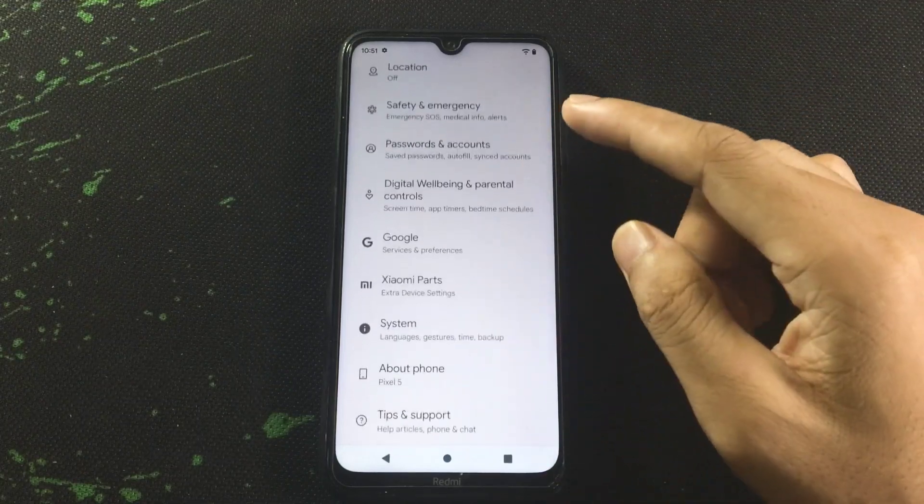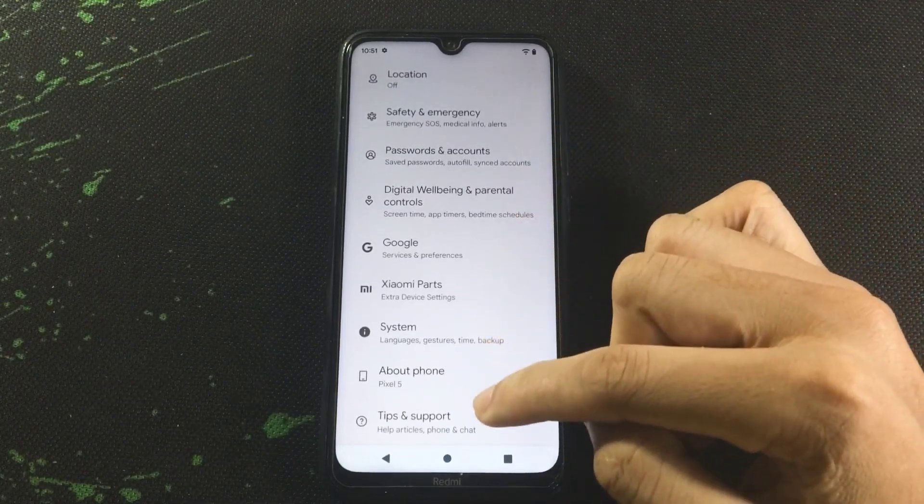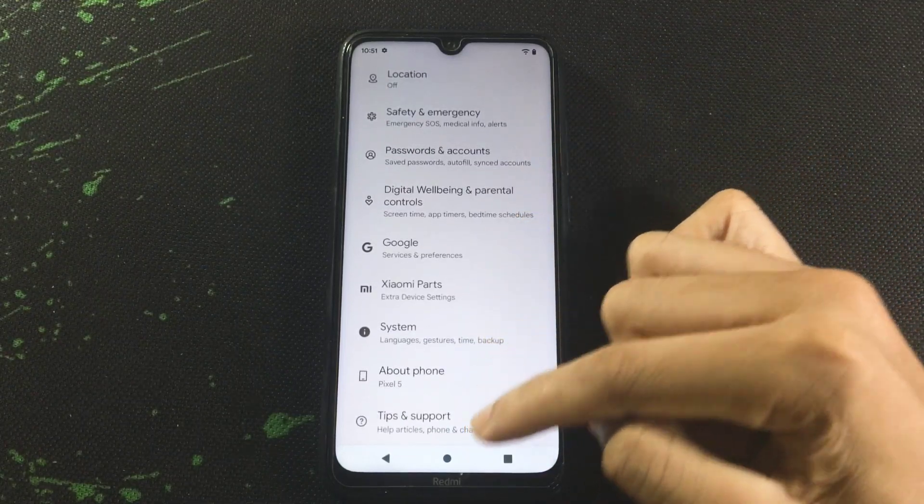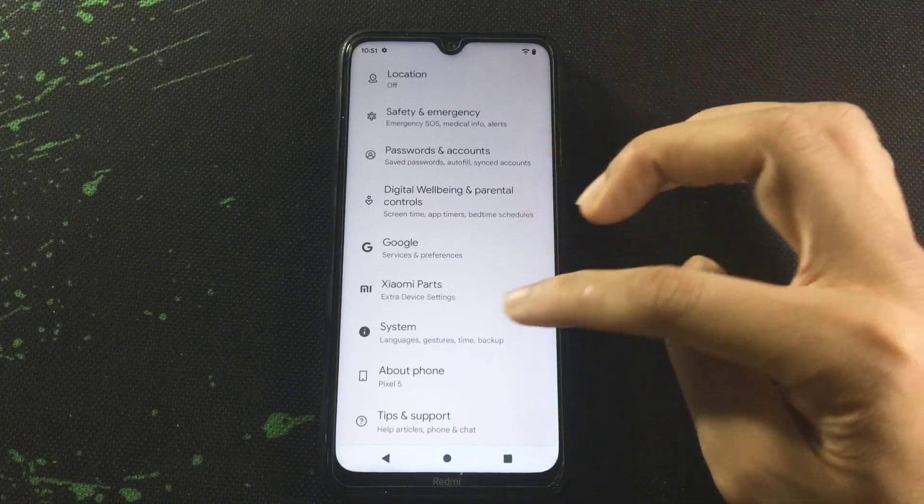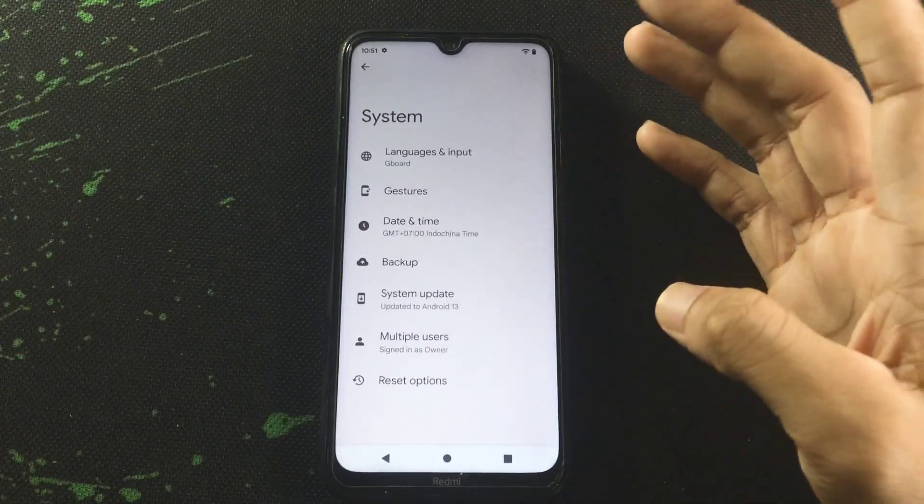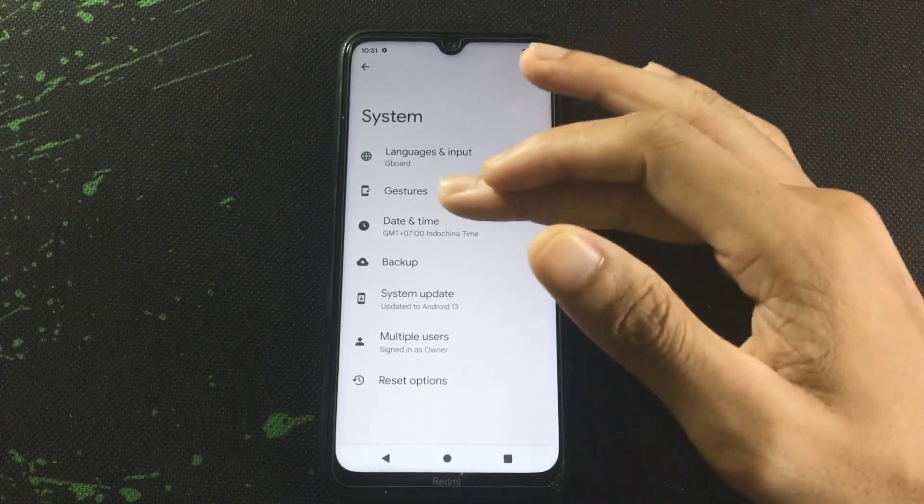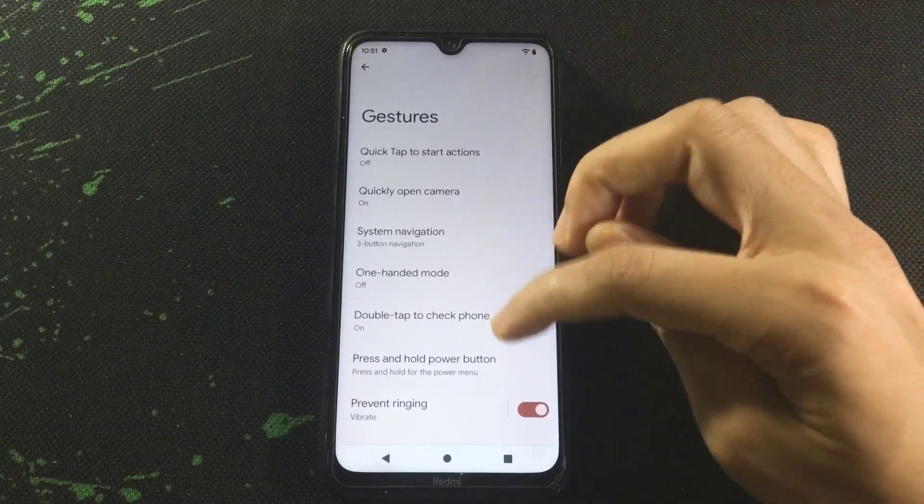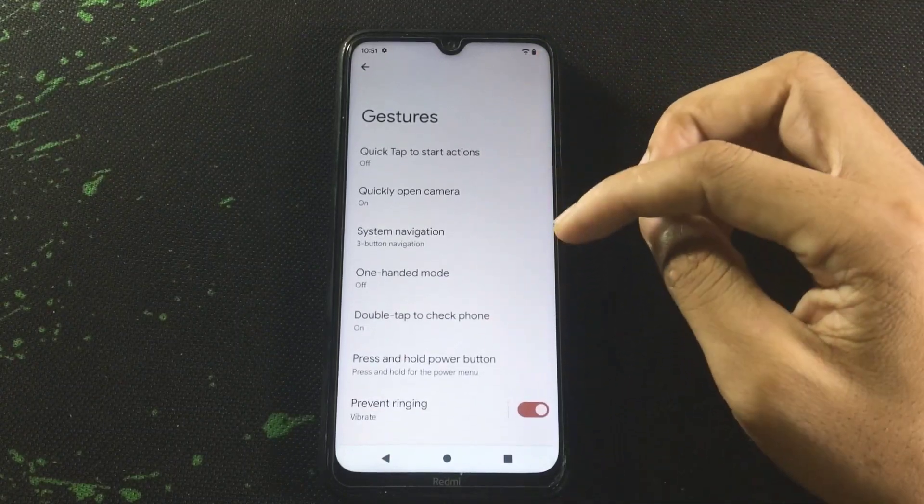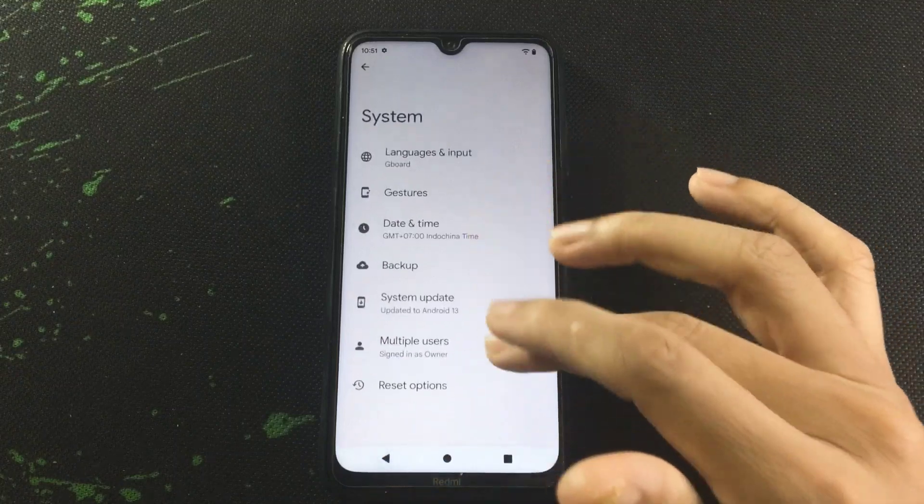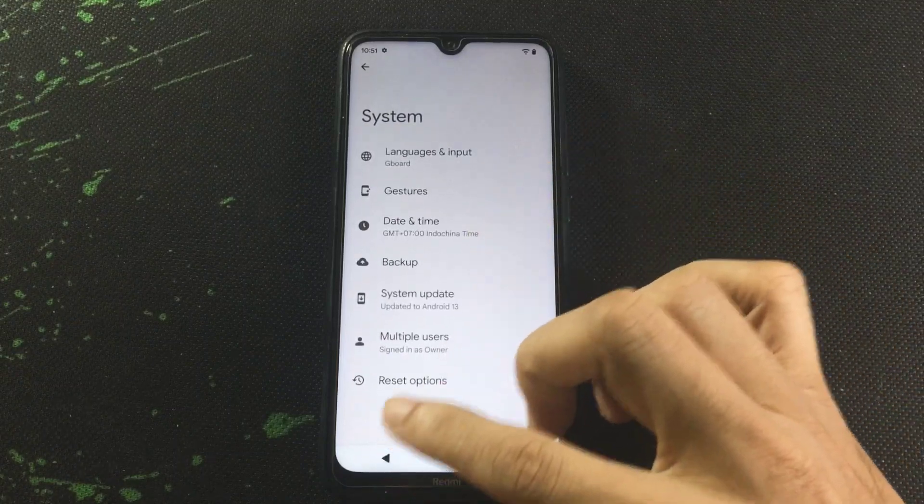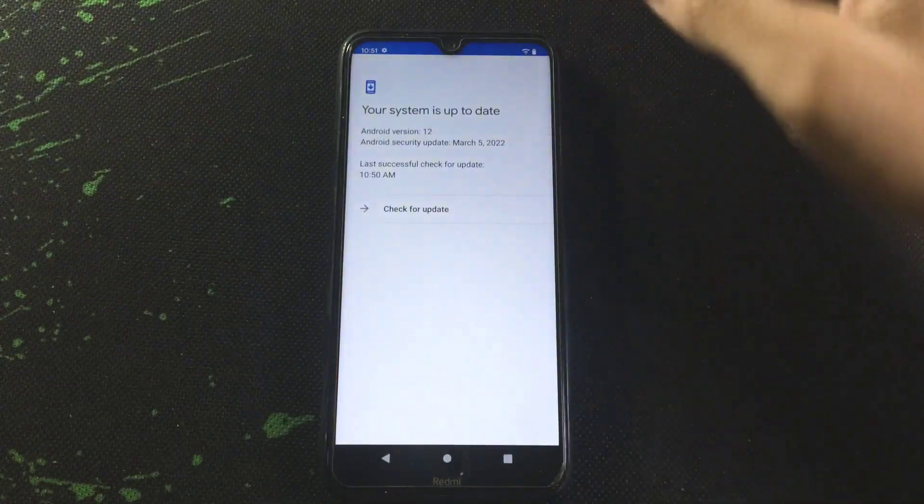but we do have fingerprint unlock as we found it in our startup screen. The logo is a little bit different and there is a tips and support option, one more option. If I go to gestures, it's same as Android 12.